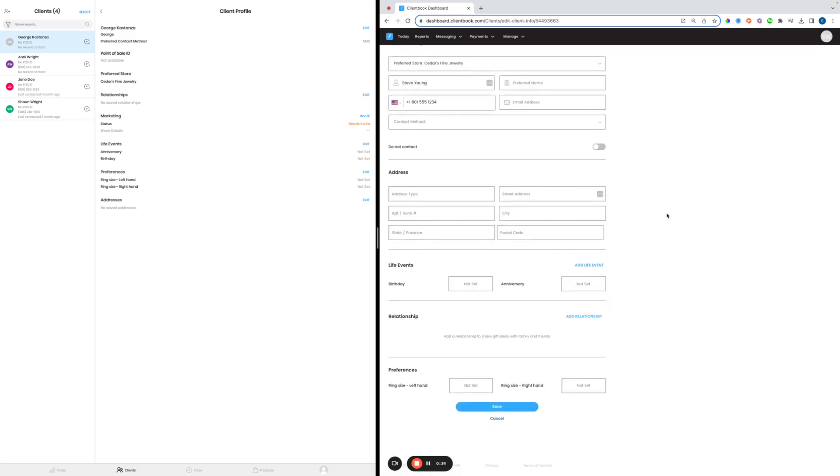We can change their details in here. We can add in their addresses, birthdays, anniversary dates. We can link relationships together if we need to, connect on those, as well as add in any preferences on our customers that we would like to see.